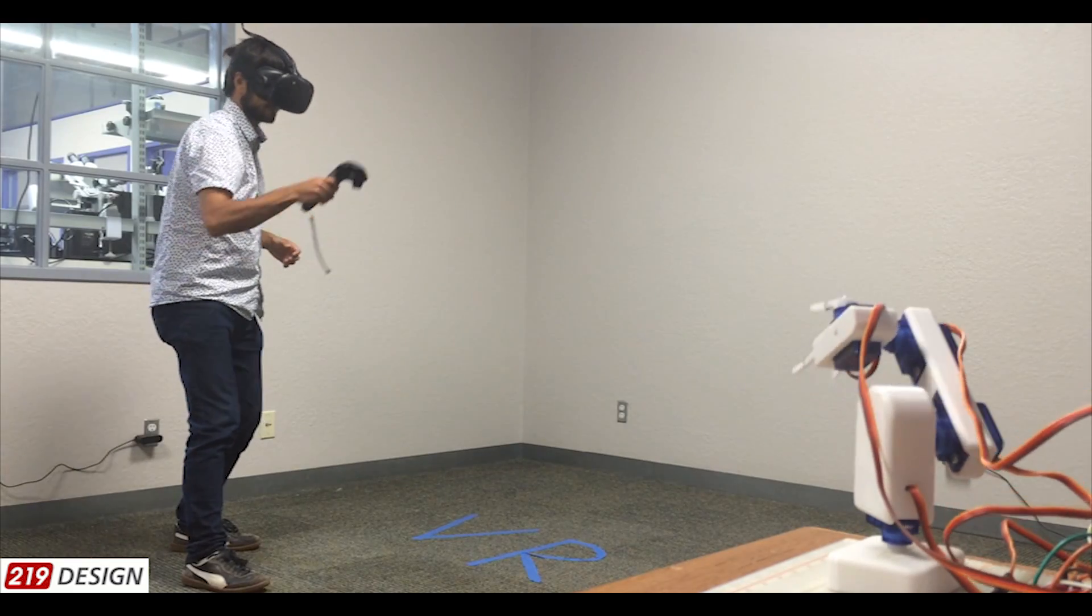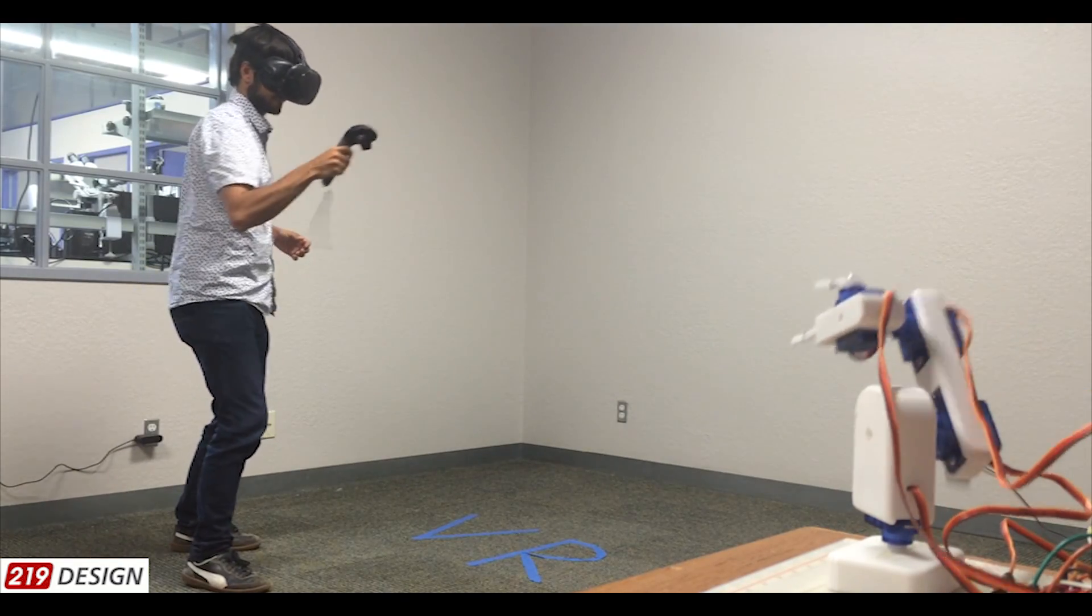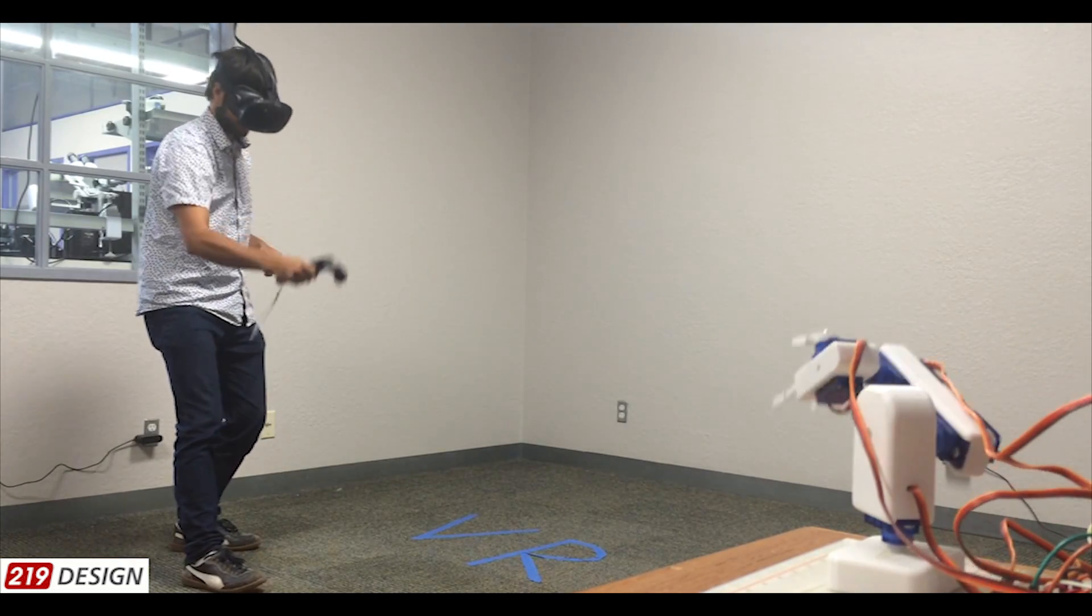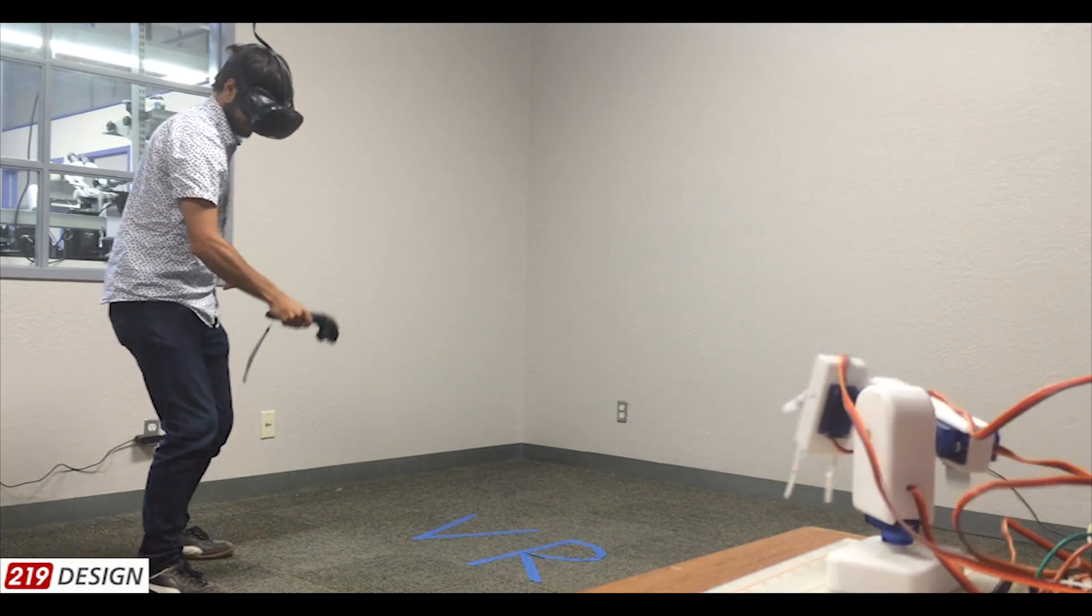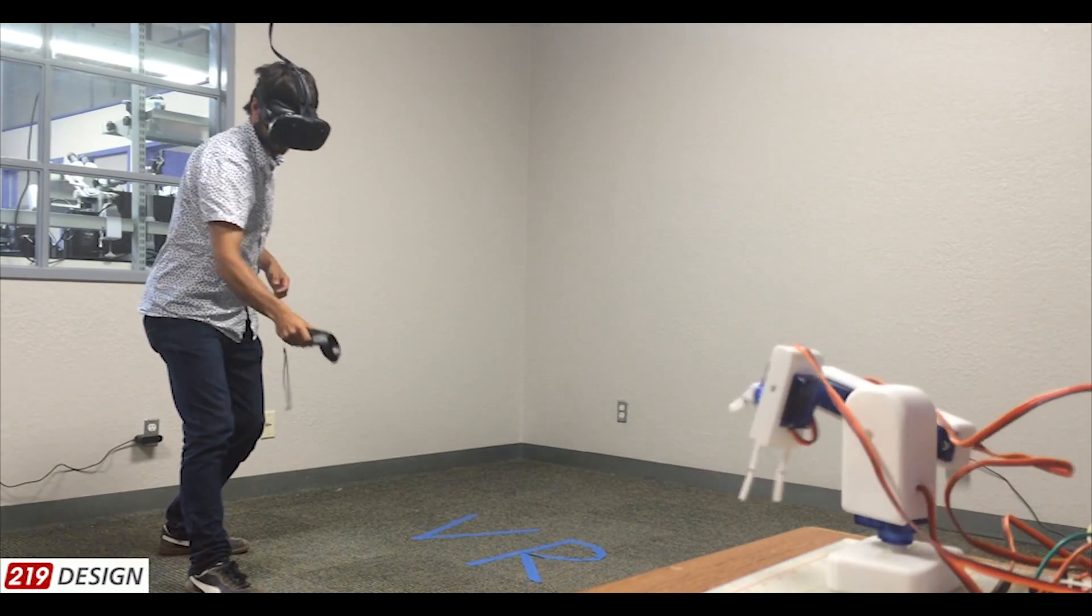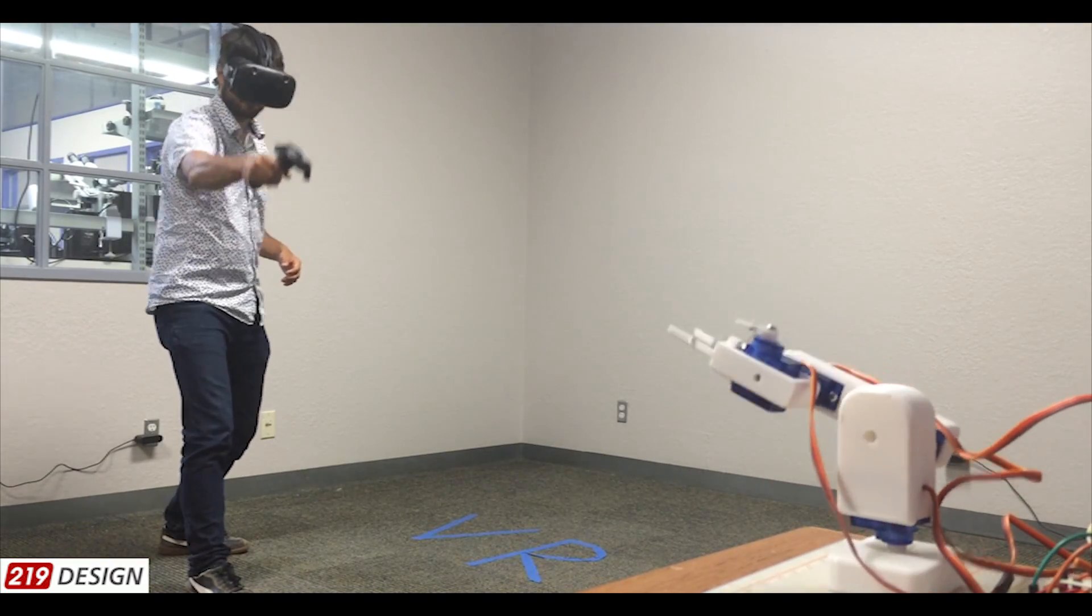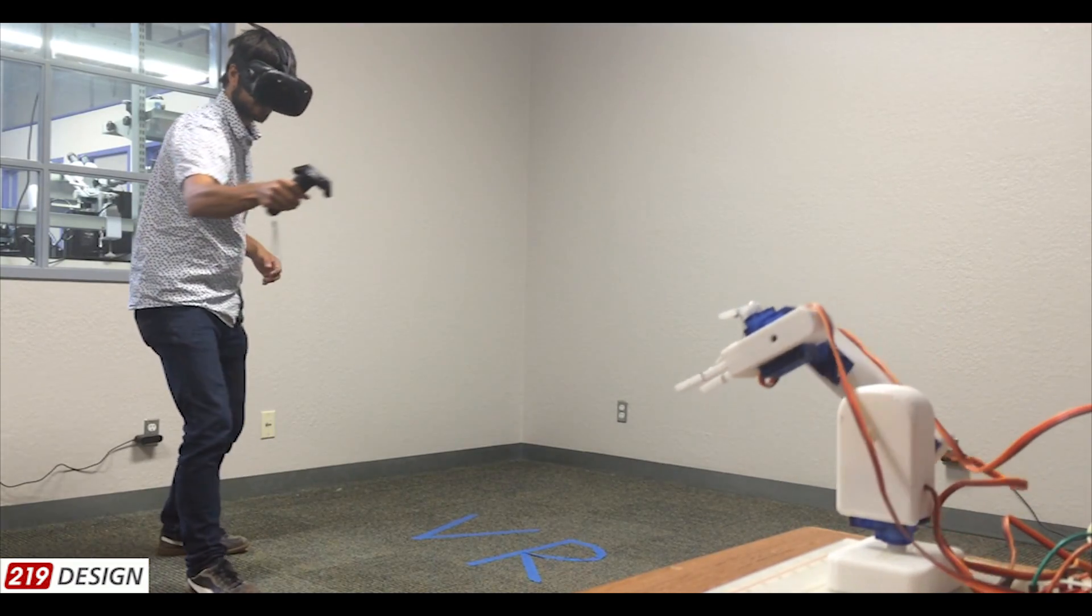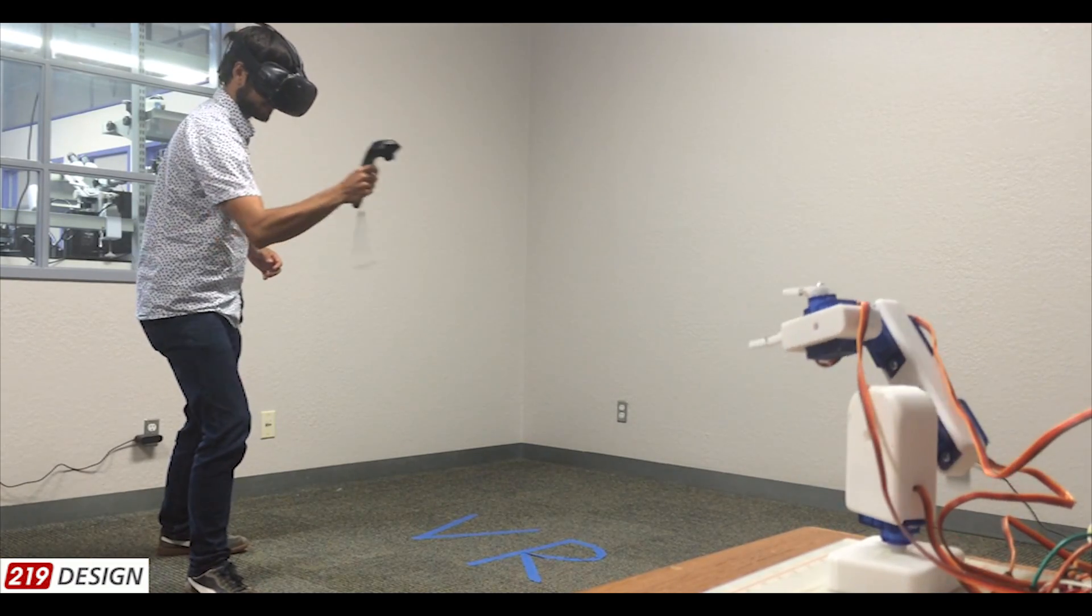Virtual reality can be a powerful tool for intuitive control and programming of complex robotic systems. Here at 219design, we've created a VR app that lets you use the HTC Vive to interact with the 3D printed robot arm we designed and built in-house.